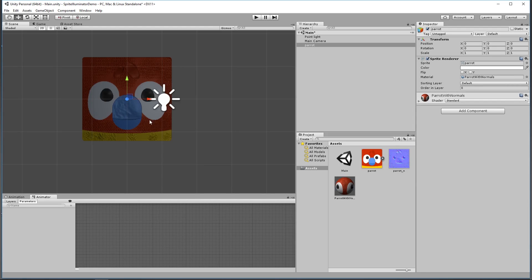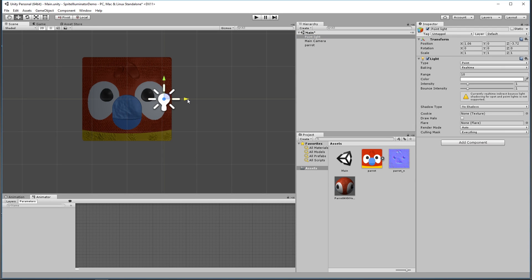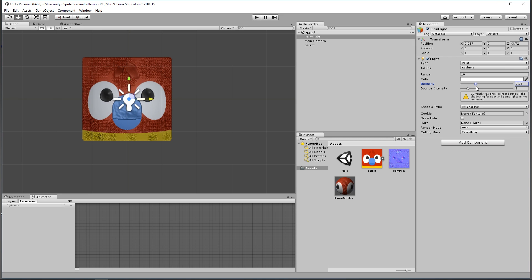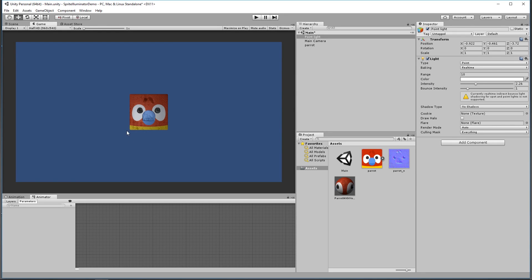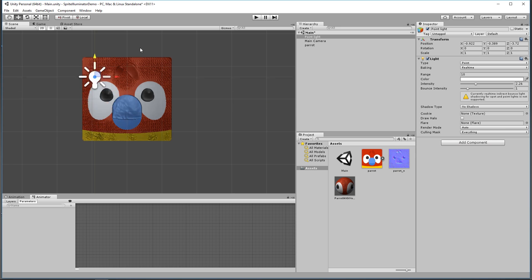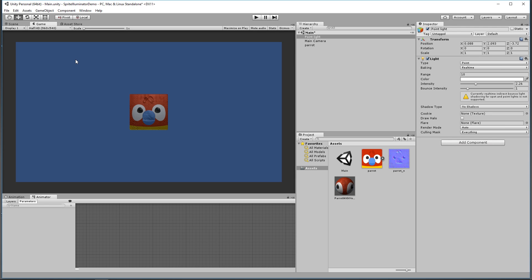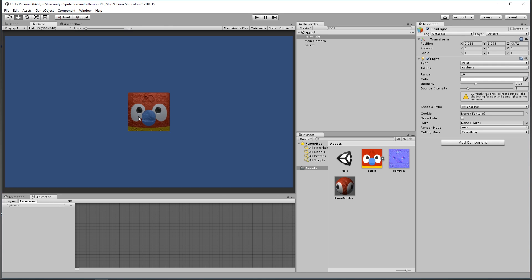We can now see some texture on the parrot. Grabbing our point light again and dragging it around, there's lighting going on. Increasing the light intensity a little, we now have a lit texture. Switching to the game view with the light to one side, we get light coming from that direction — moving it to the top, light comes down from above. In a real game those lights could be real-time lights — moving, flickering, or picking up lighting as your character moves around the scene.